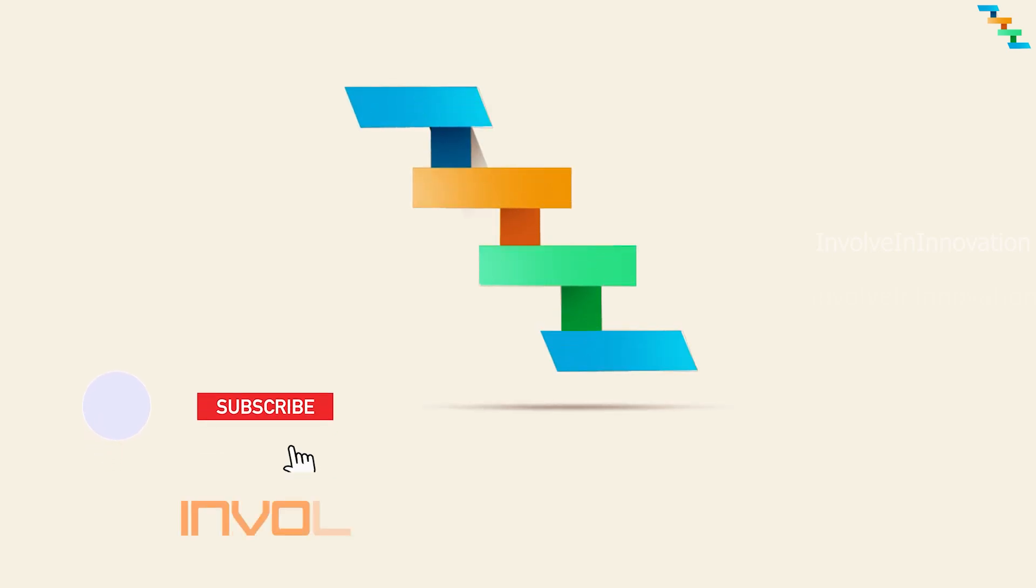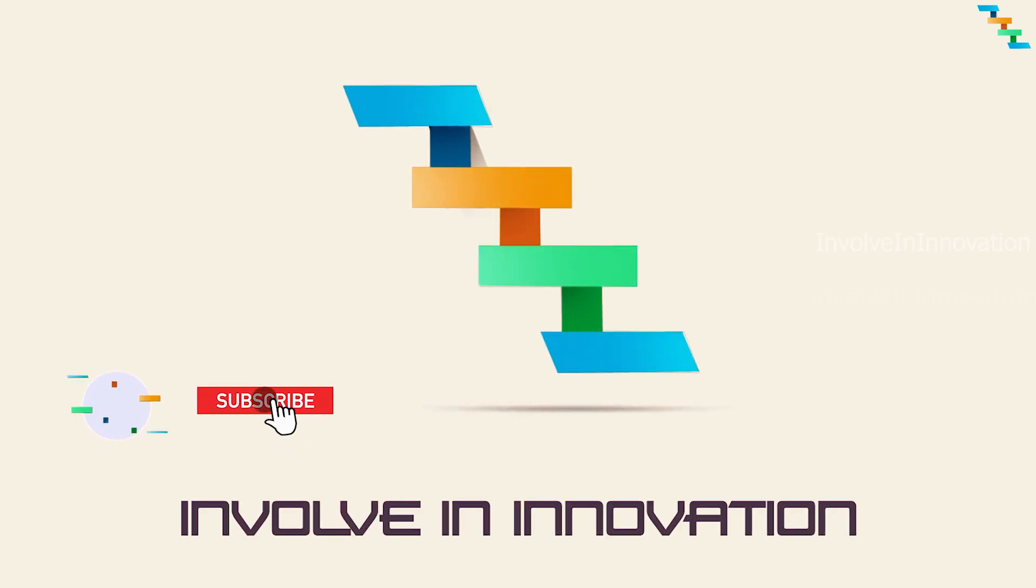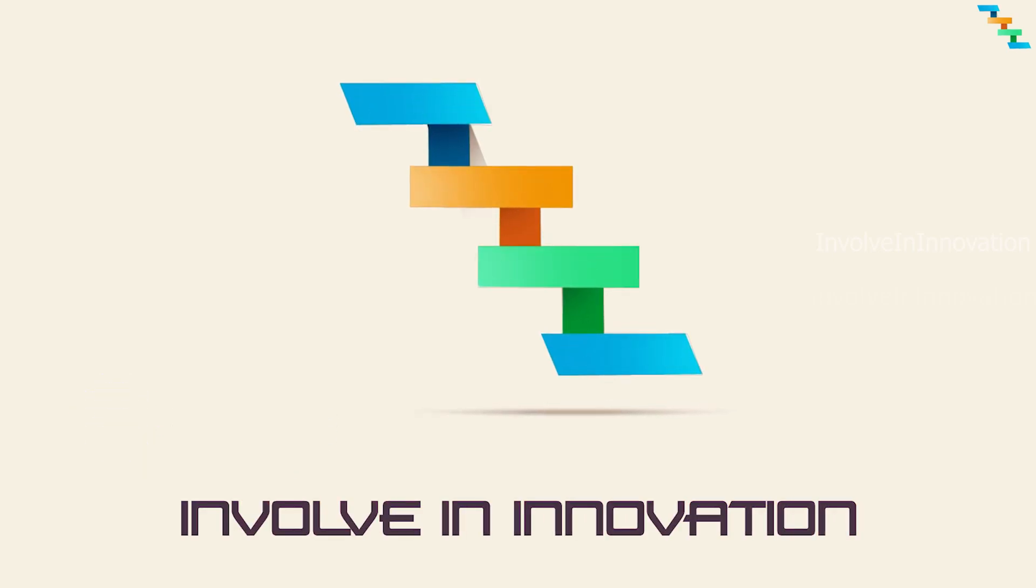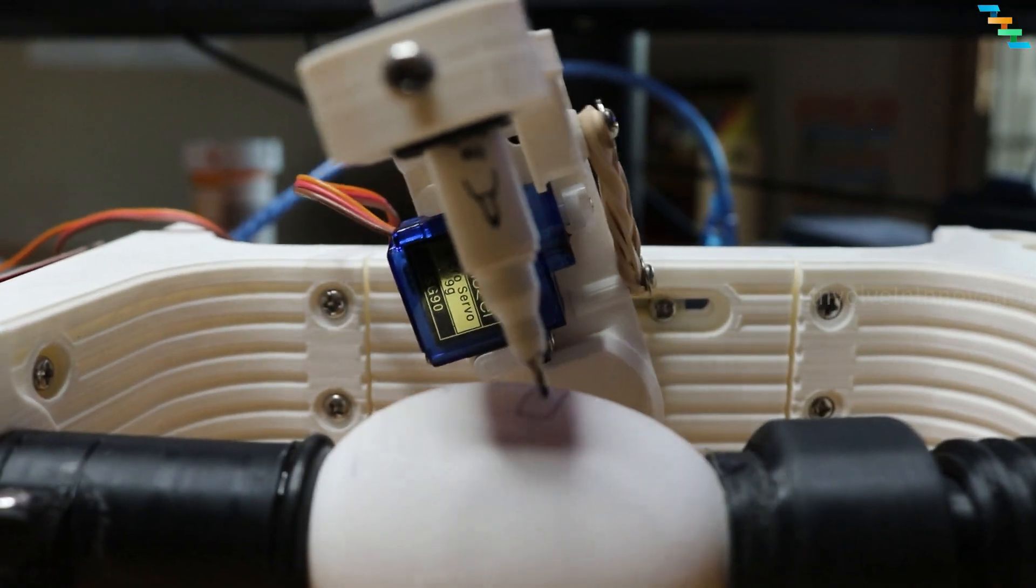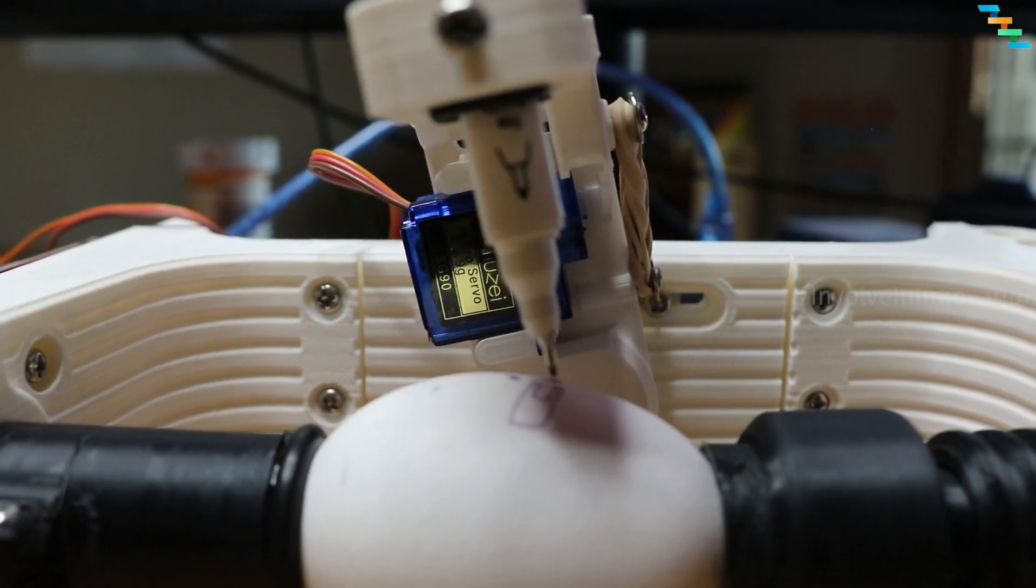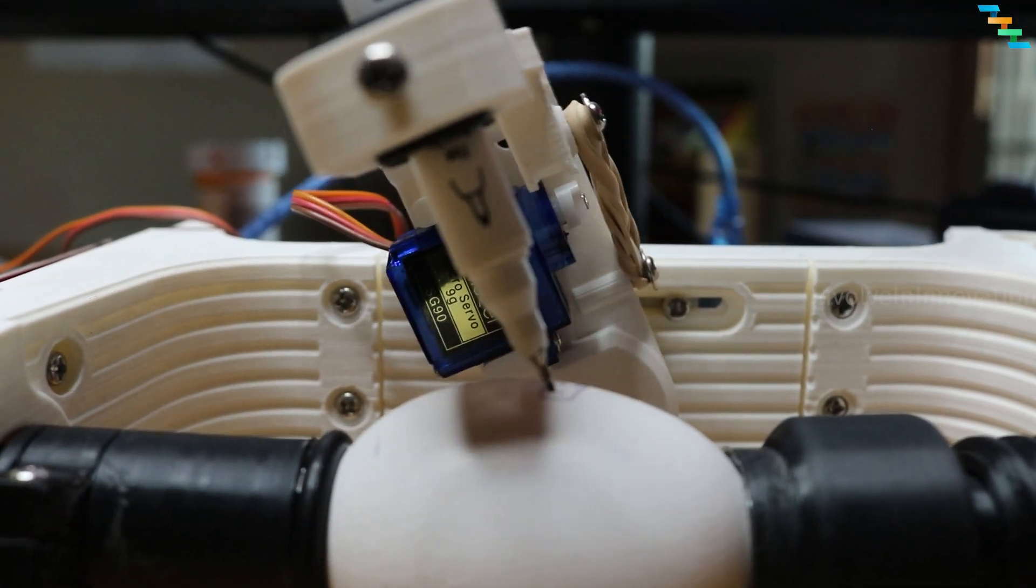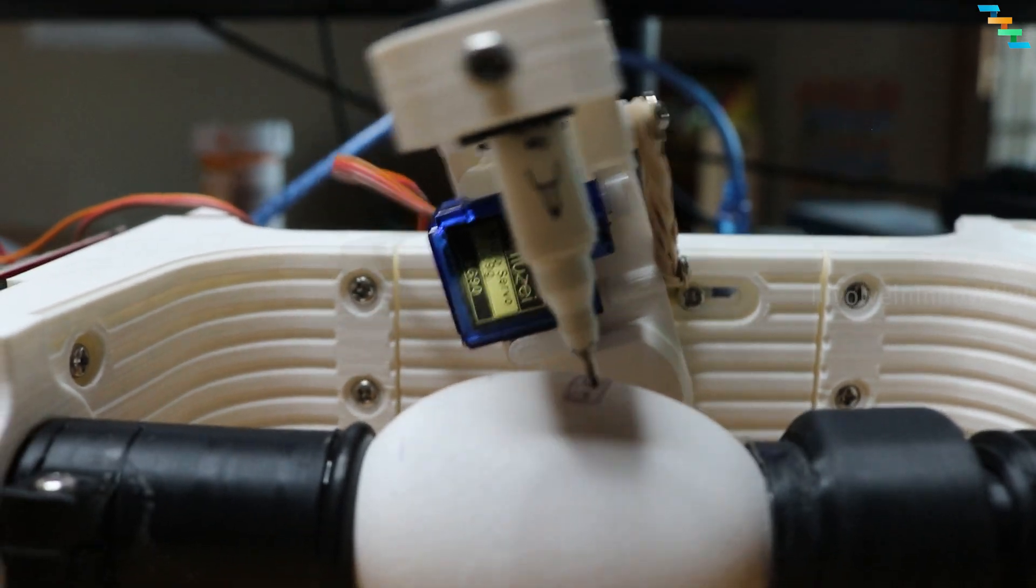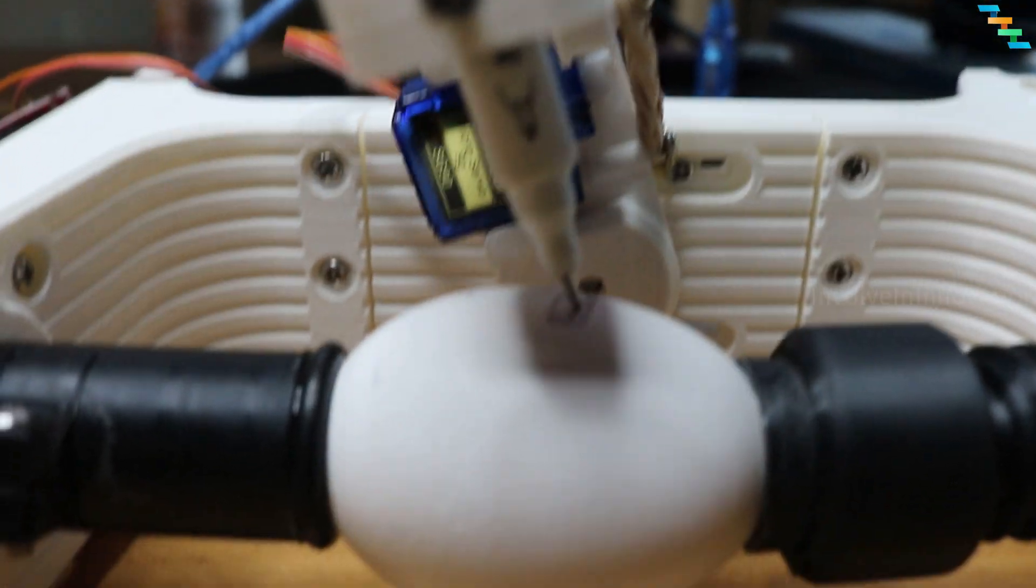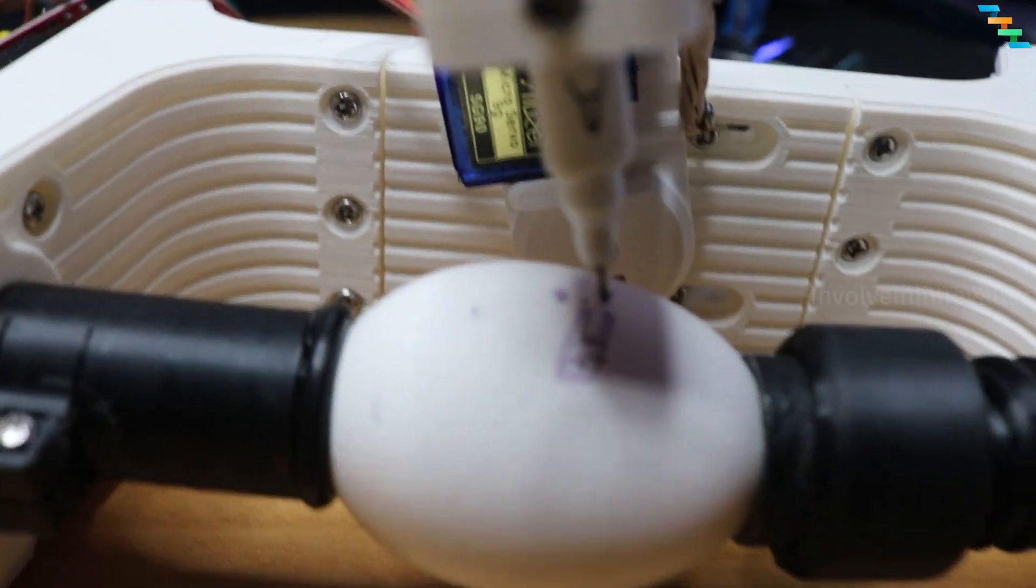Hi, this is Inval Innovation YouTube channel. In this video, we will see how to build the Eggboat from scratch. With the Eggboat, you can print really cool designs on eggs or any spherical shape object.